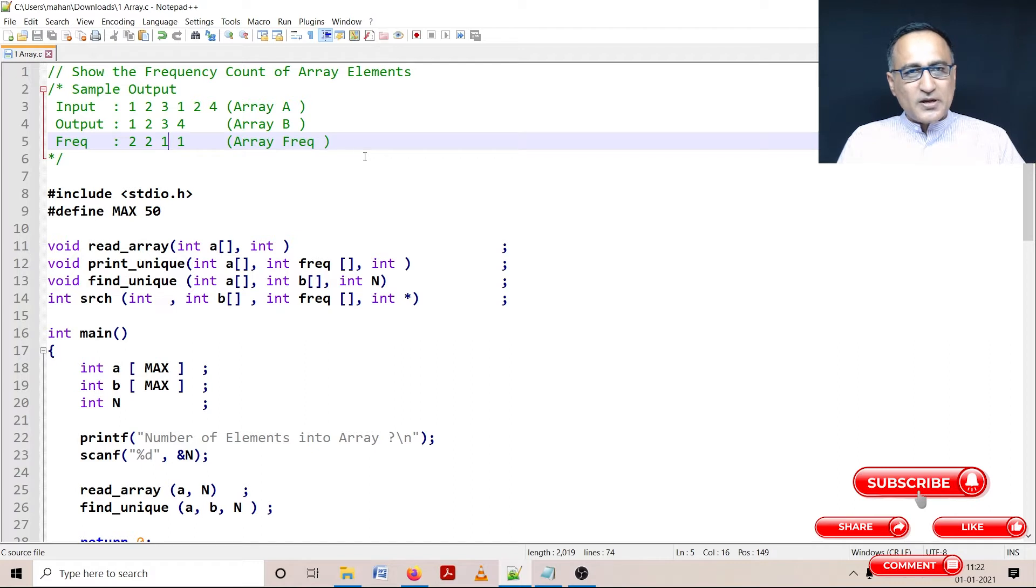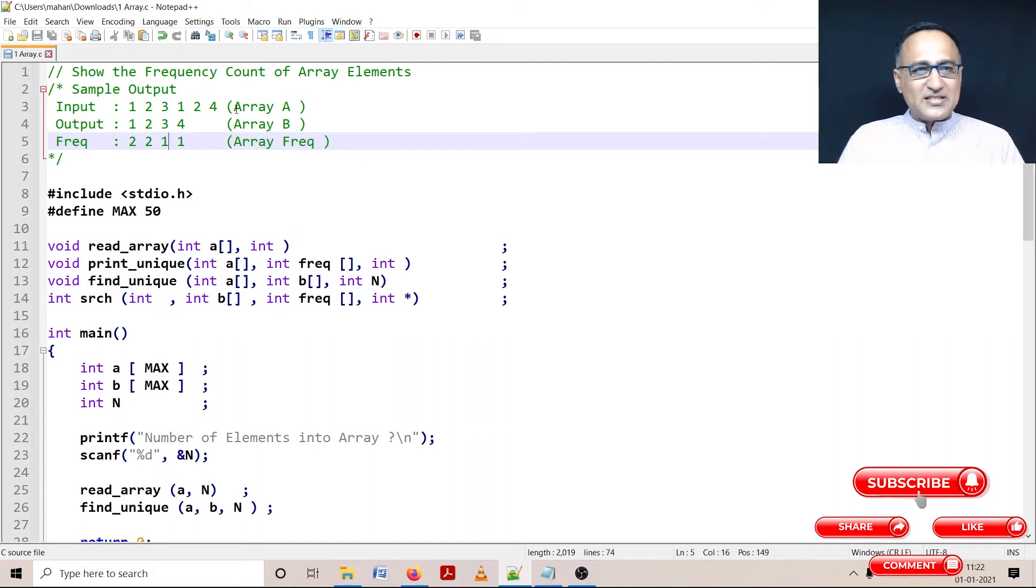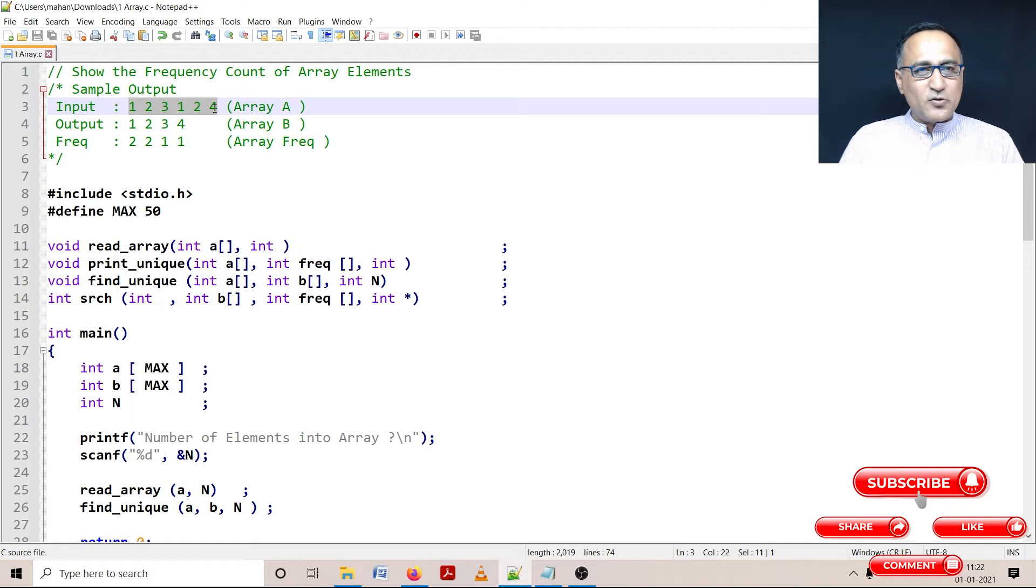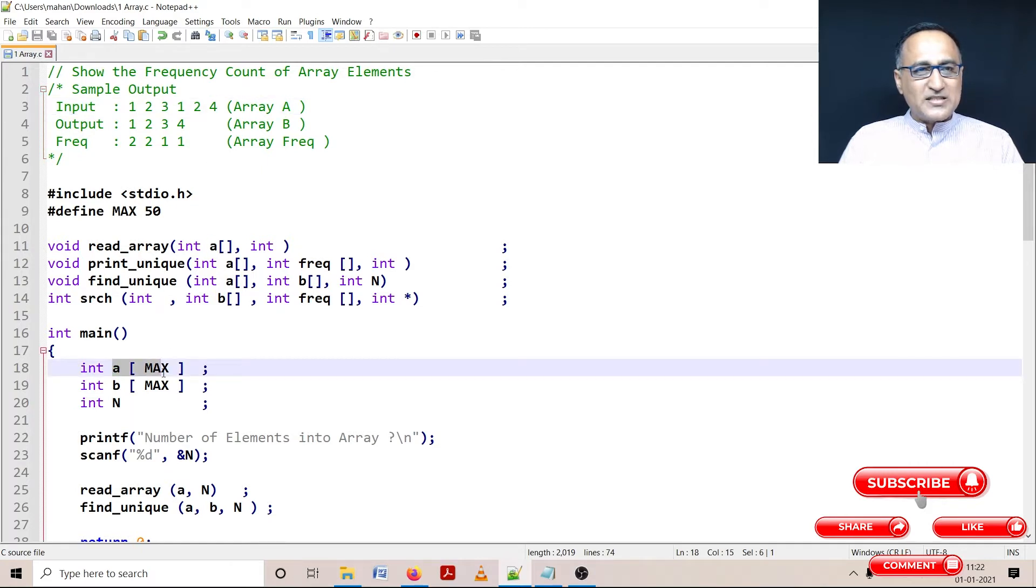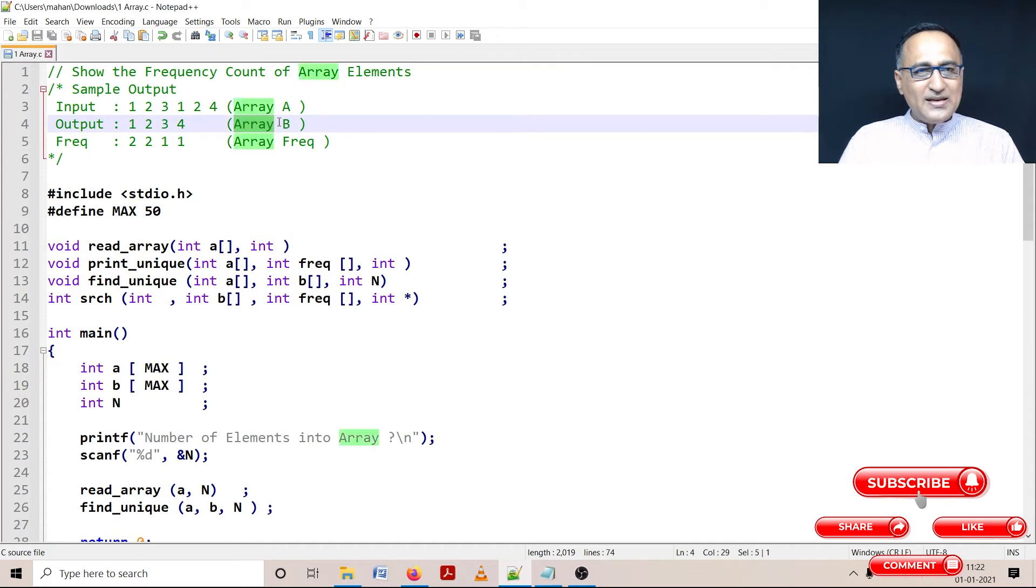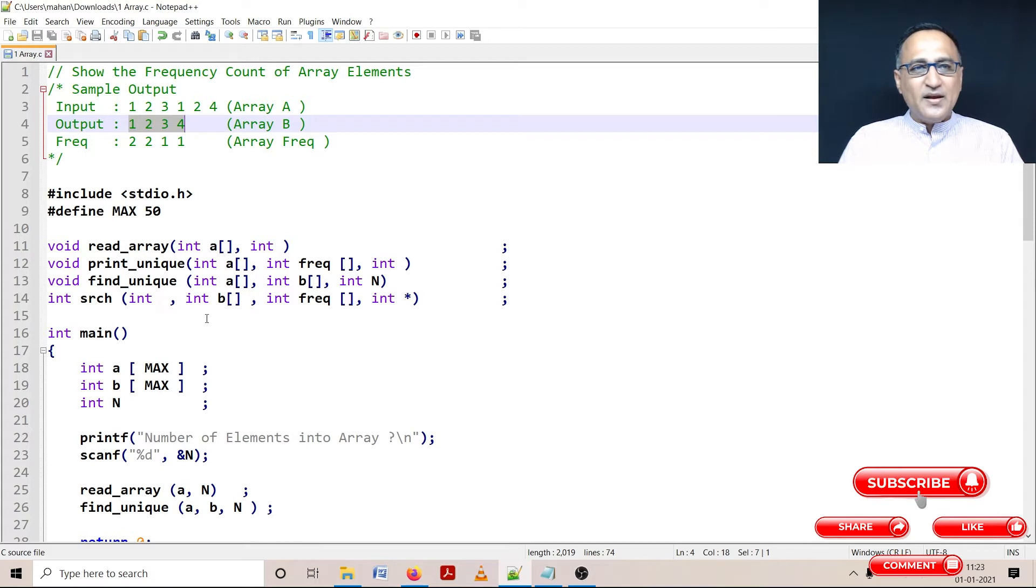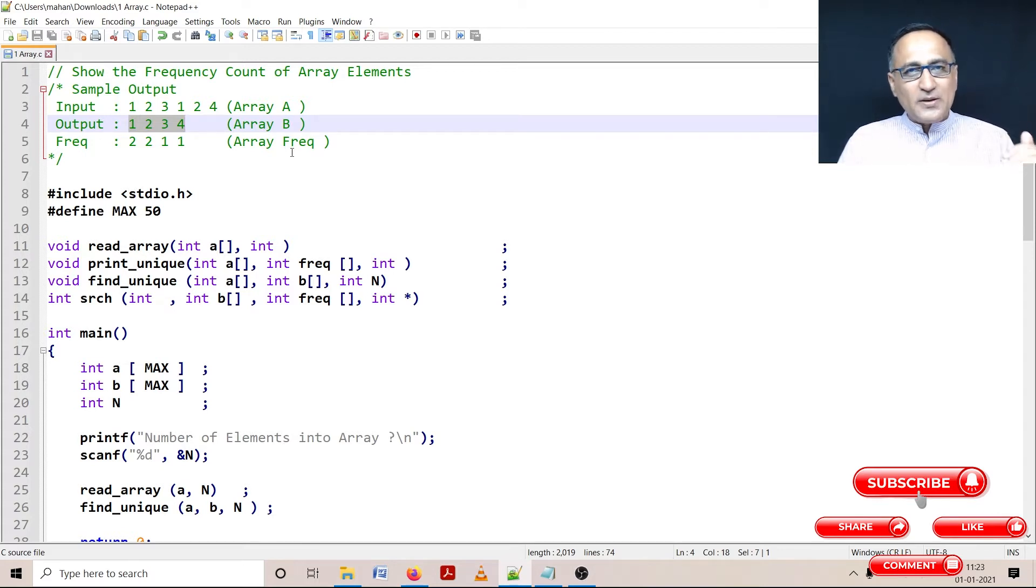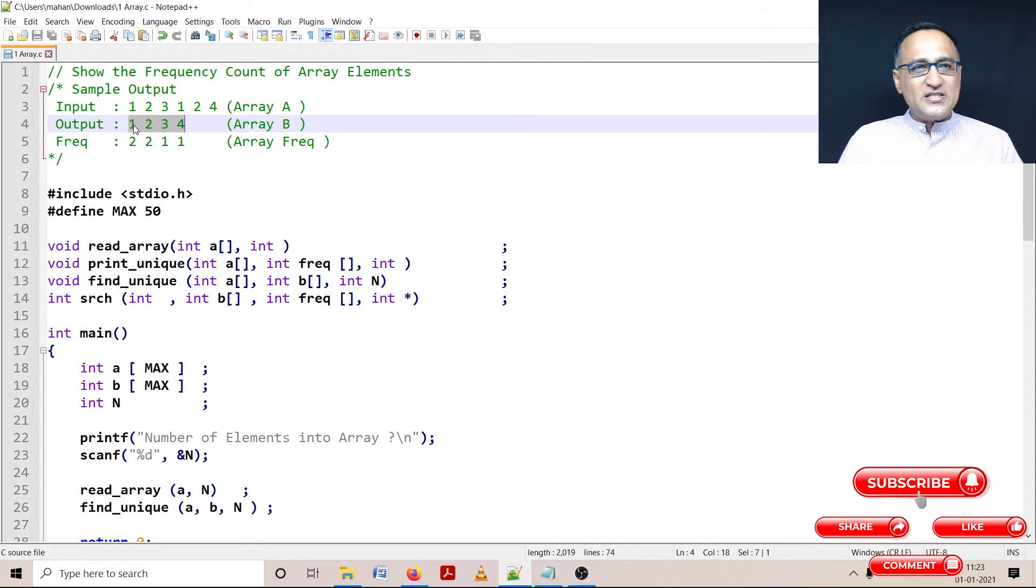So in order to solve this particular problem, I require three arrays. The first array is used to read the input from the user. Let me call it array A with maximum elements of 50. Array B is going to store all the unique elements from array A. And an array called frequency is going to keep track of the frequency of all these numbers entered in array A.